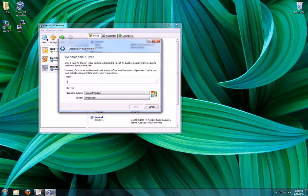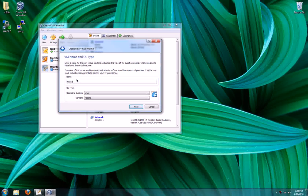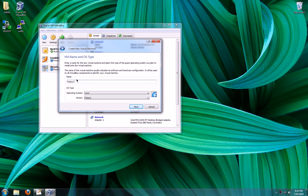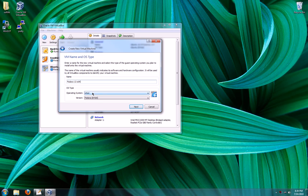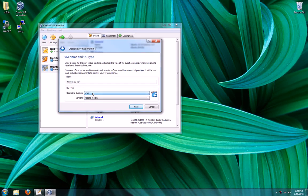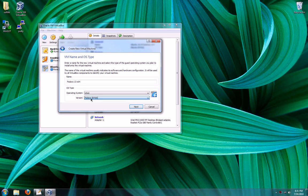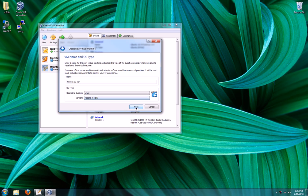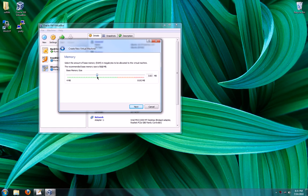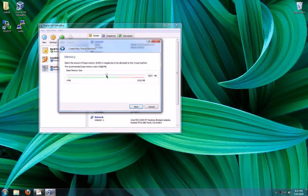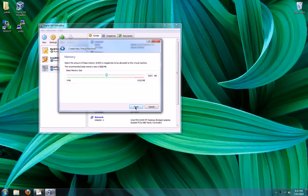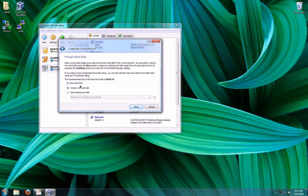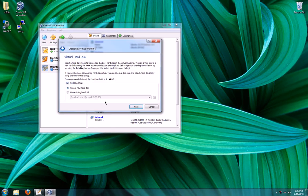So I just clicked new and it's going to run me through a wizard. You type in a name, it's going to automatically try and detect what operating system and what version. So that's perfect. I'm going to be generous and give 4 gigs to this operating system.